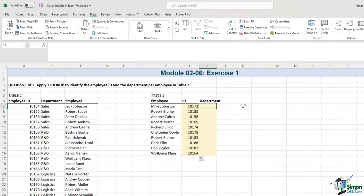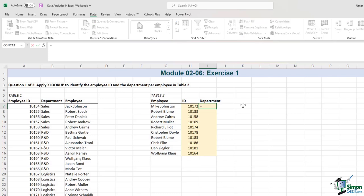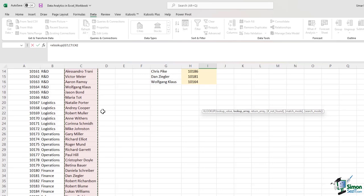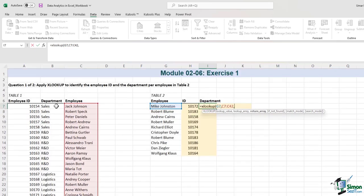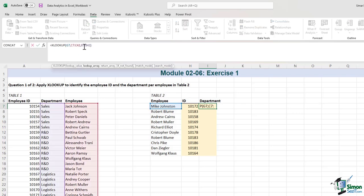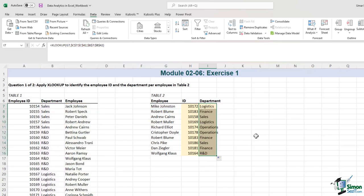Now for the department, I need to apply the XLOOKUP formula again — I'll type XLOOKUP, select the lookup value as the employee name, select the lookup array as the employee name column, then for the return array I'll select the department column. Right parenthesis, Enter. Before dragging the formula down, I'll lock the cell references by pressing F4 for the cells I want to be locked. I'll drag it down, and now I have the ID and department per employee name.